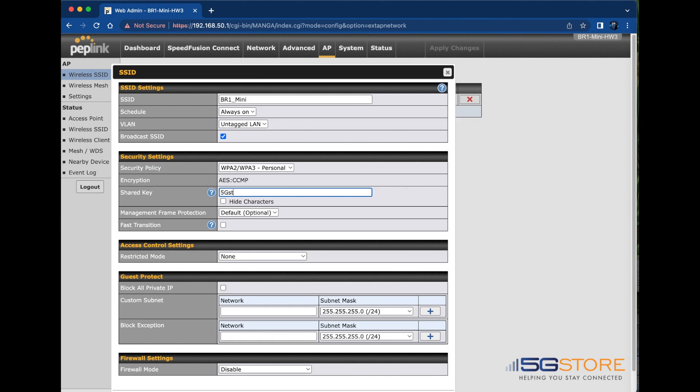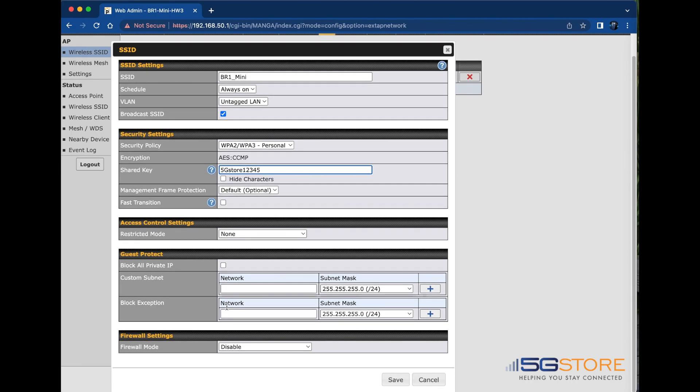Lastly, we'll change our shared key, also known as our password, to something with at least eight characters. If needed, uncheck the hide characters box so you can confirm what you've entered. Click Save at the bottom when you're done.